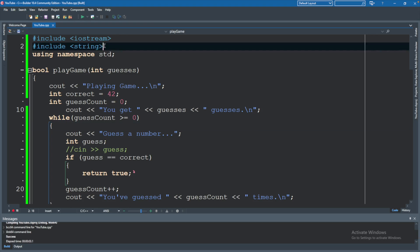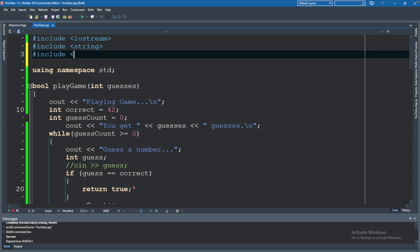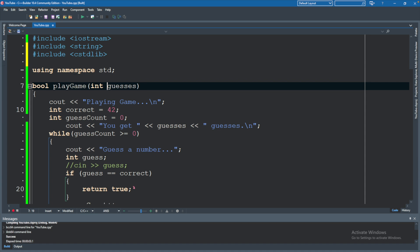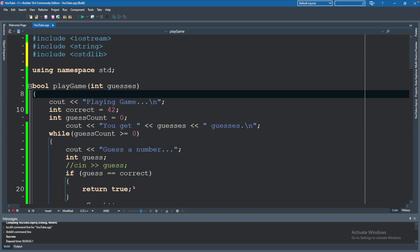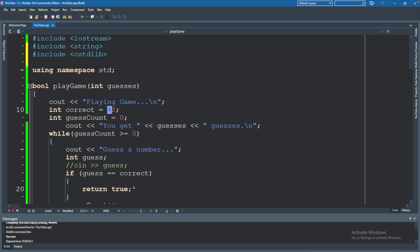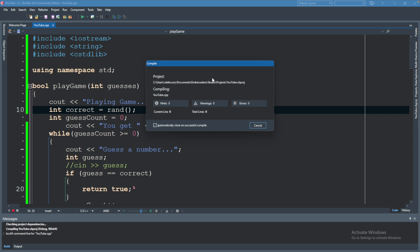So the very first thing we're going to do is include C standard lib. This is going to introduce some of the capabilities needed for random numbers. To get a random number inside of play game, we can output playing game, and we need to do something to generate a value here. To do this, you will invoke rand. So let's run this real quick and see what happens.